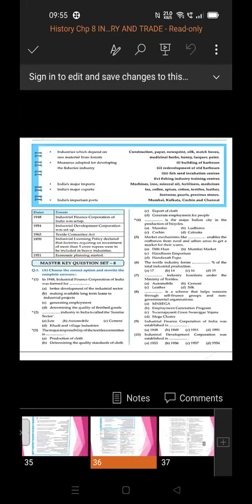Measures adopted for developing the fisheries industry include: first, building of harbors; second, redevelopment of old harbors; third, fish seeding incubation centers; and fourth, fishing industry training centers.